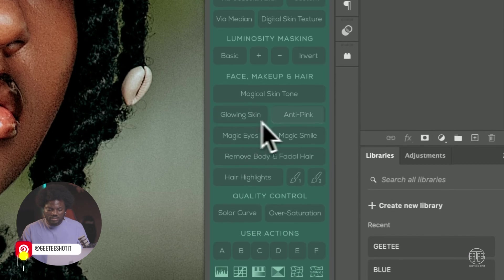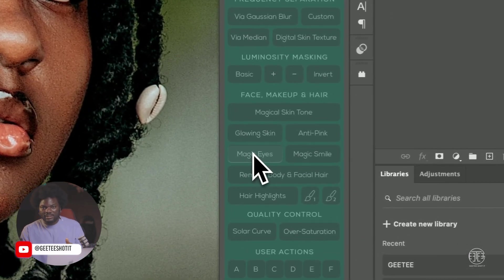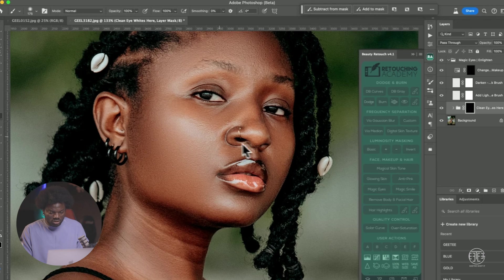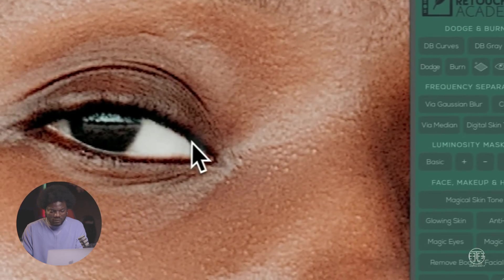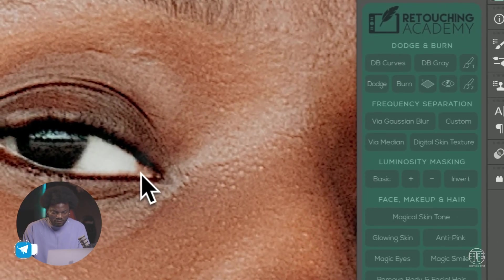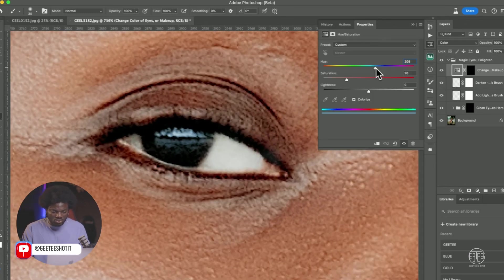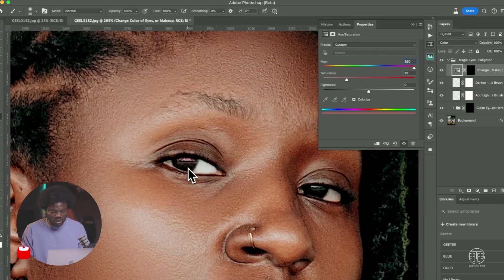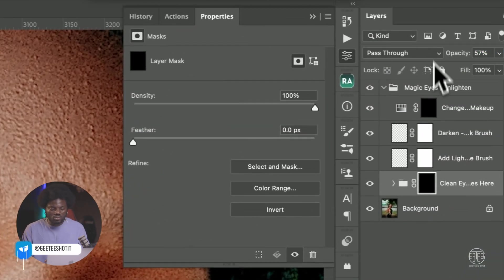The next one is Magic Eyes. Once you click on it and the action runs, it will help make your eyes look very white — you get a very clean, white eye. You can invert your brush and paint it away from the edges. You can also change the color of the eyes by painting in the color you want. Change the color to whatever you want the eyes to look like, work on the brightness, and reduce the opacity so it's not too harsh.